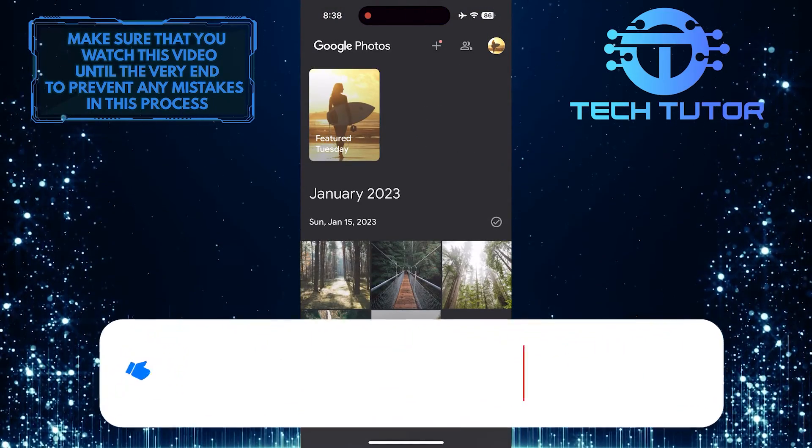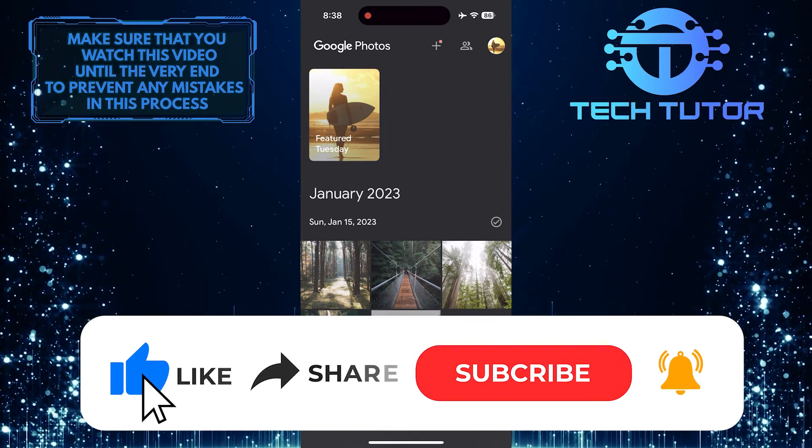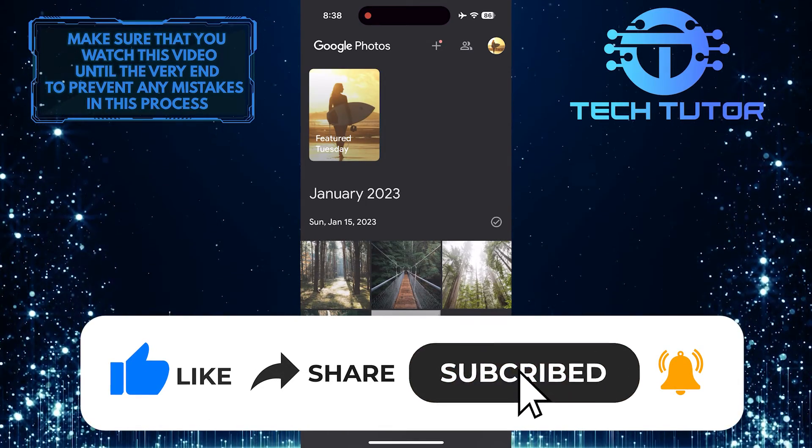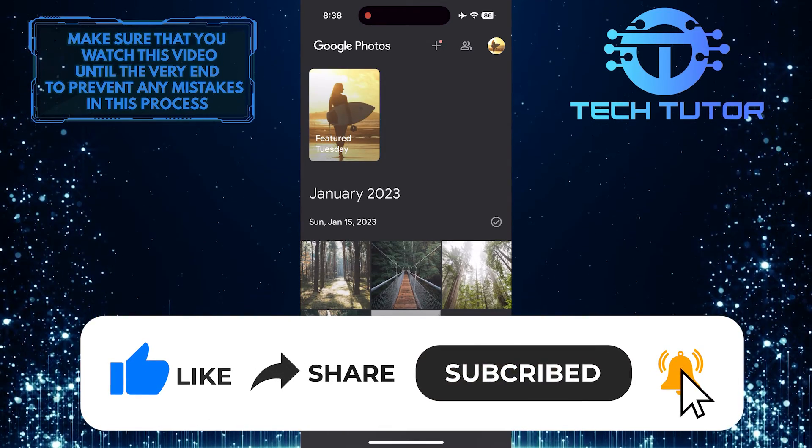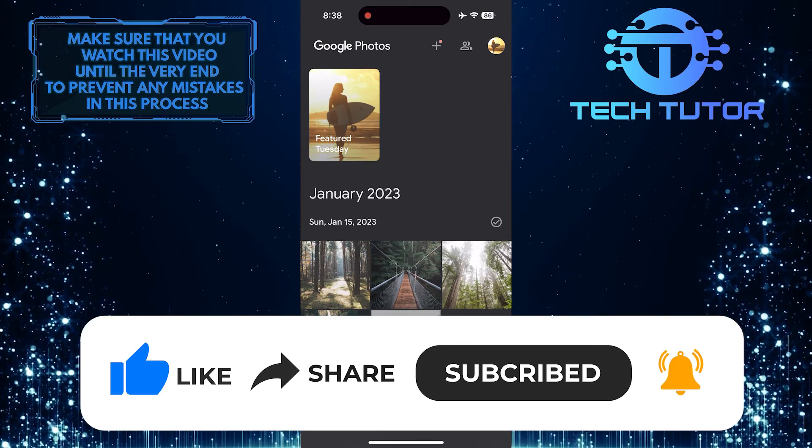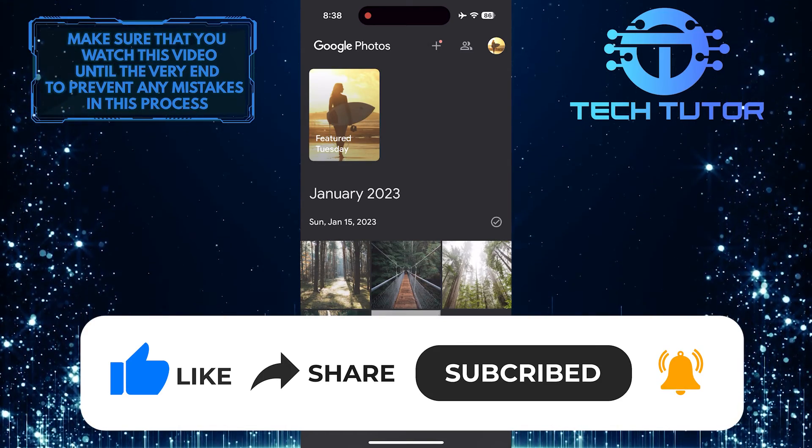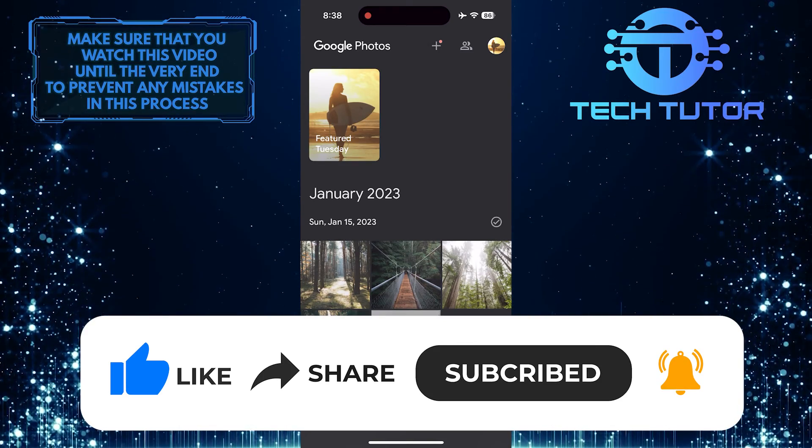And if this video helped you out, please give it a big thumbs up and subscribe to this channel for more tutorial videos like this one. Thank you so much for watching, and have a good day.